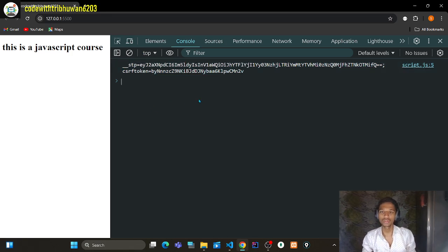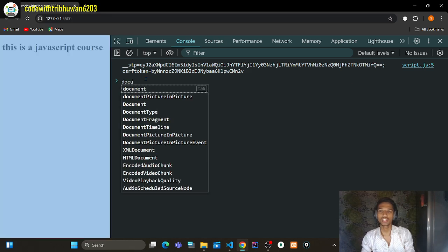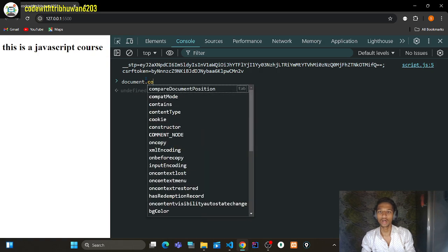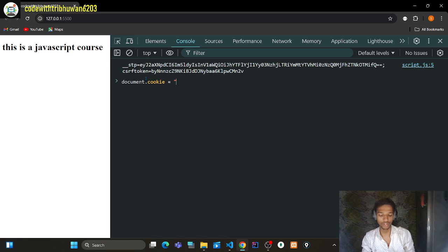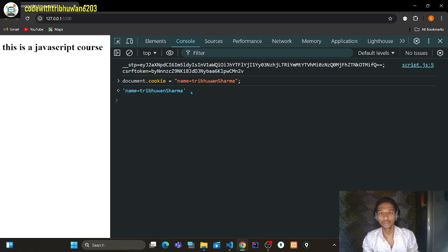If you want to know what cookies are there, you can also write to cookies. You use `document.cookie` and set it equal to a string — for example: `document.cookie = "name=three one sharma"` — and simply press Enter.